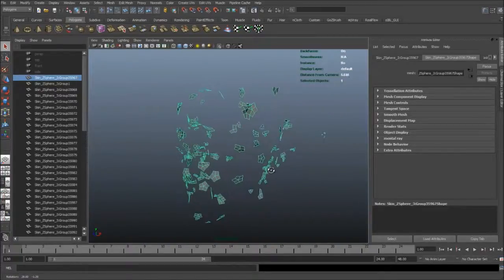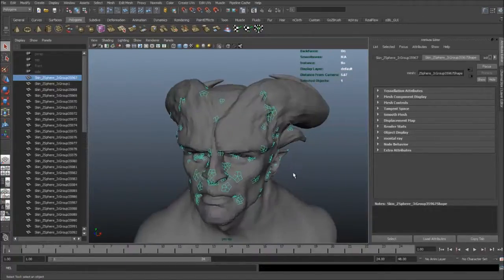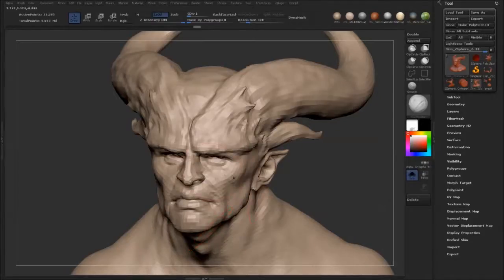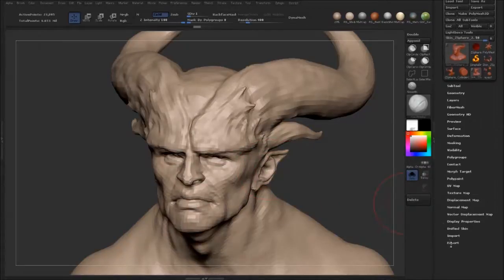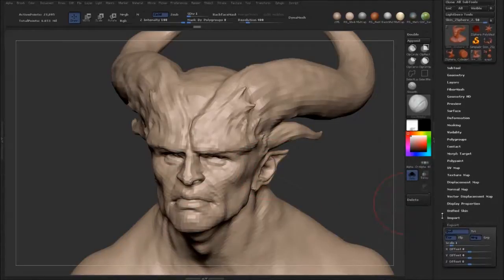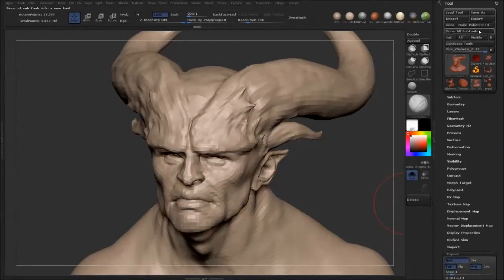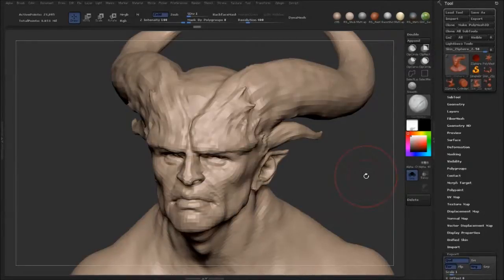So the way to fix this is if you go into ZBrush, here's your mesh, and you're going to export. All you have to do — this is going to be enabled by default, but you just disable Export Subgroups, go back up to export, and just export your model and everything will be fine. And that's all there is to it.